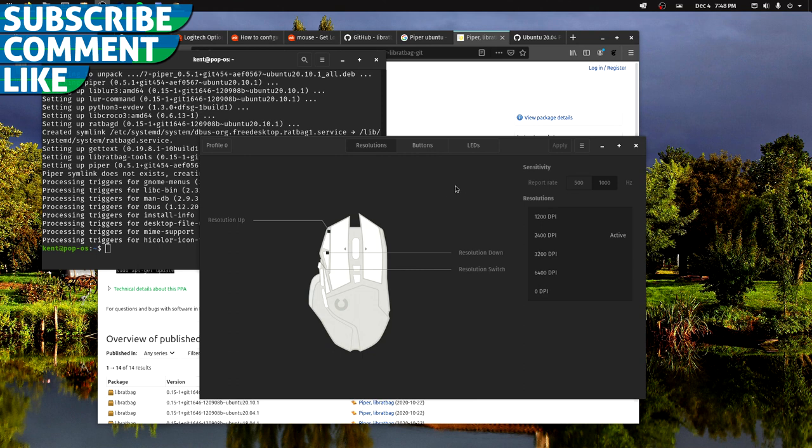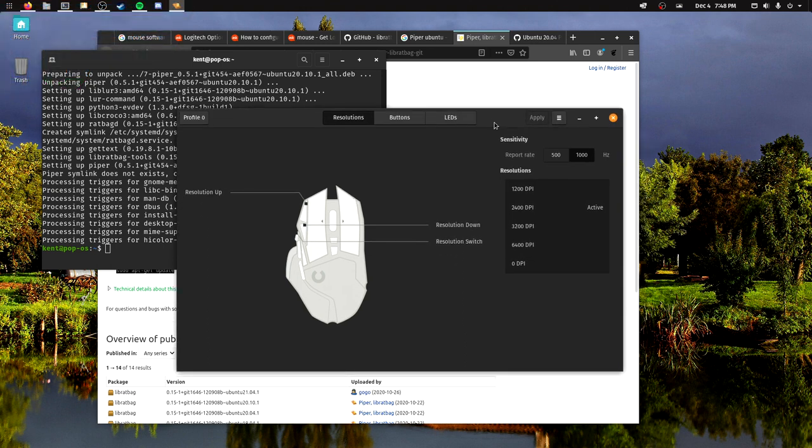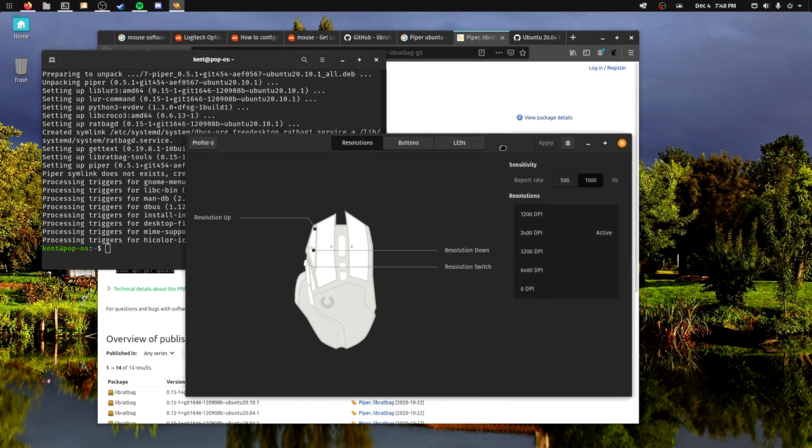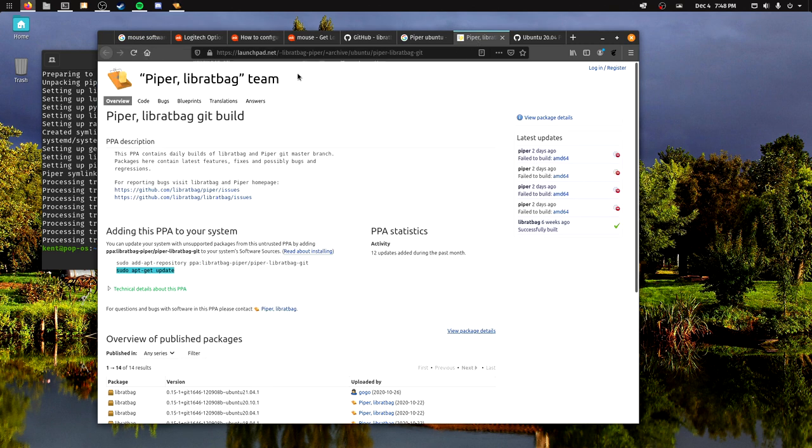Hello there, amazing and wonderful nerdy people of YouTube. I am on my Linux install and I just got a Logitech mouse. I want to see if I can configure it on Linux, and there is a small program called Piper that you can install.